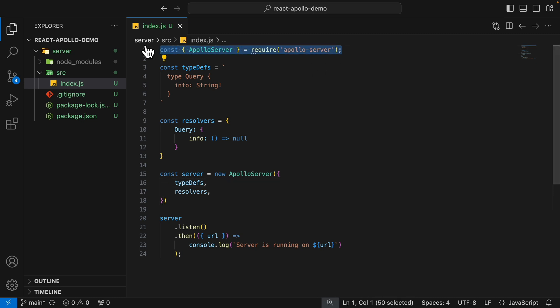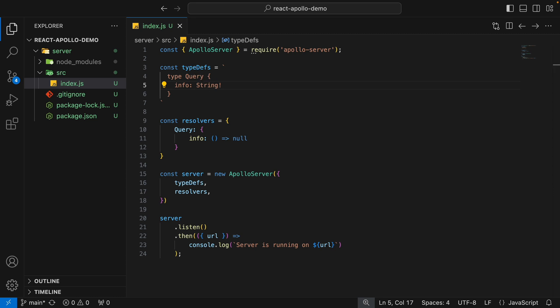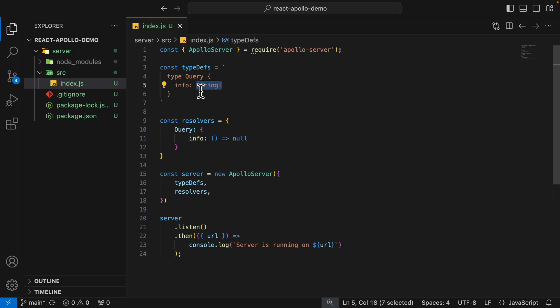Here inside of index.js, I have imported the Apollo server. Here I have defined the type definition and the resolvers. The type definition basically specifies what type of data our GraphQL API can return and what properties or fields each type has. This can be done using the GraphQL schema definition language. So here you can see we have a query with a field called "info", and its type is a non-null string. We also have a resolver, which handles the logic defined in our type definitions, and each field can have a corresponding resolver function to retrieve data.